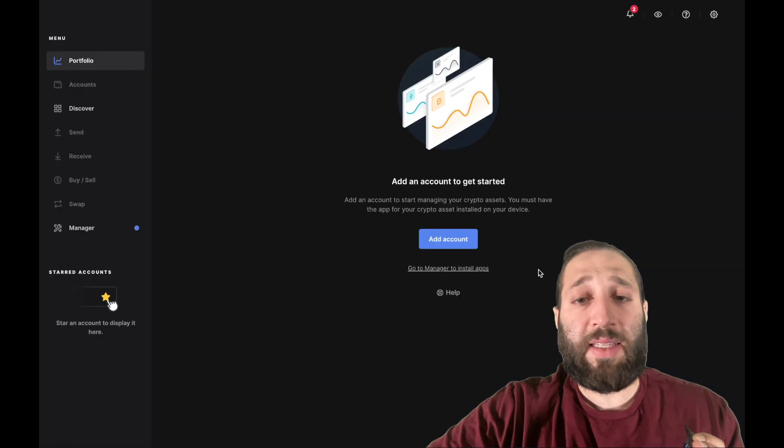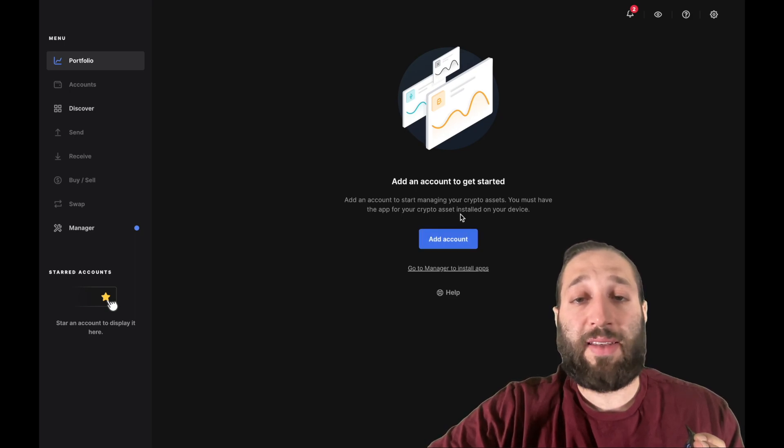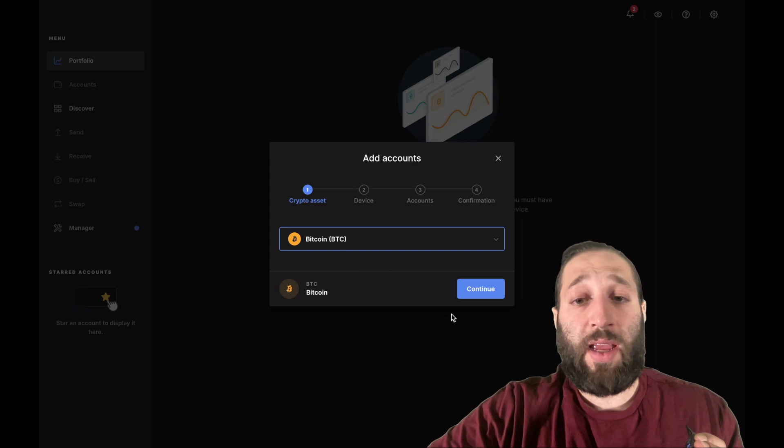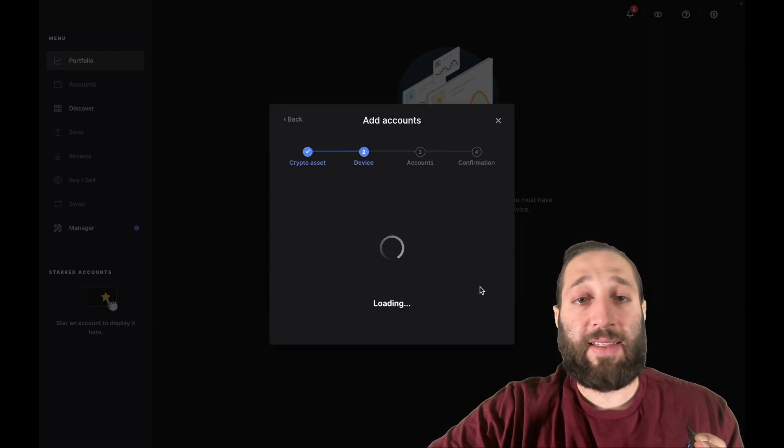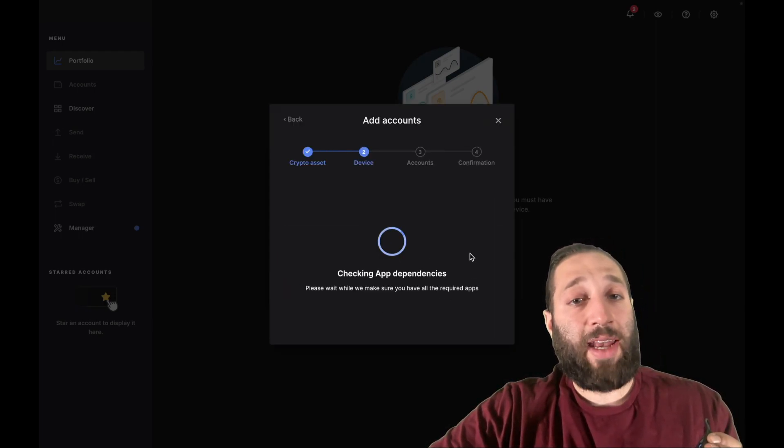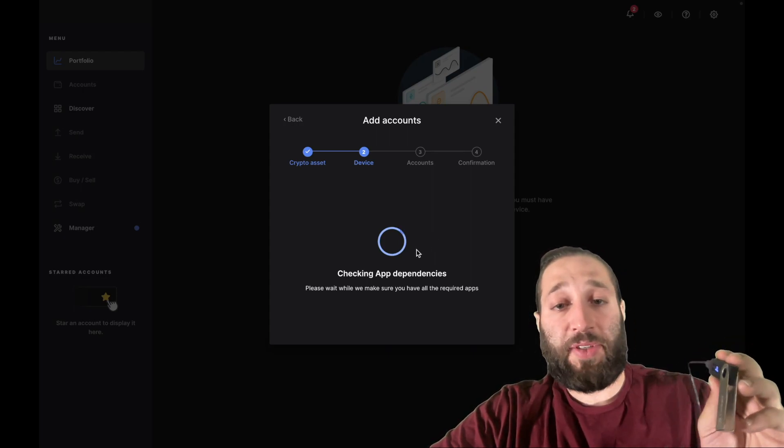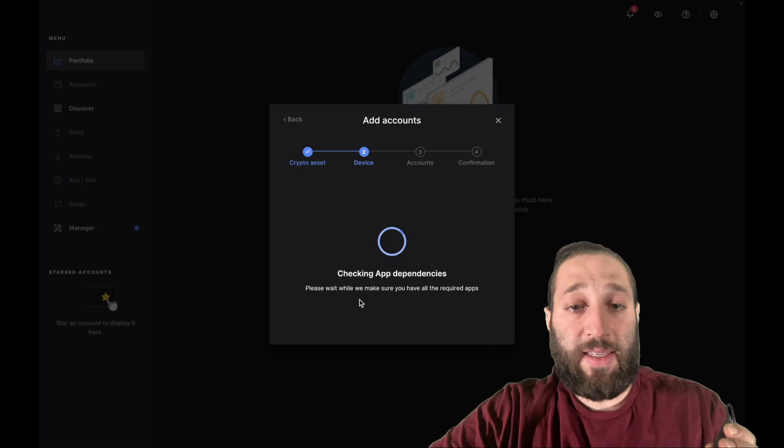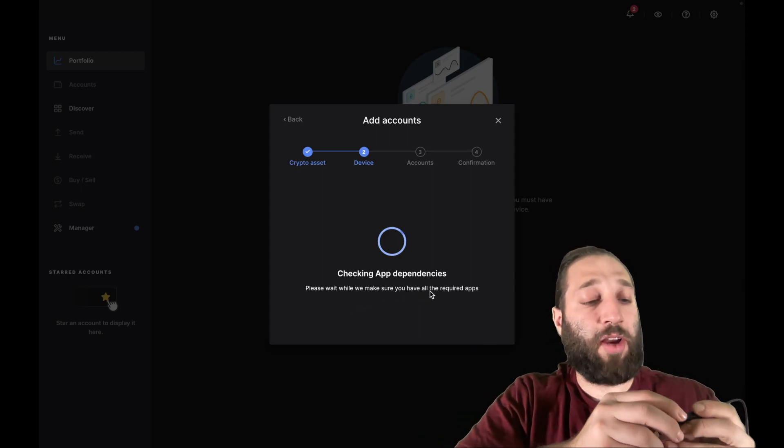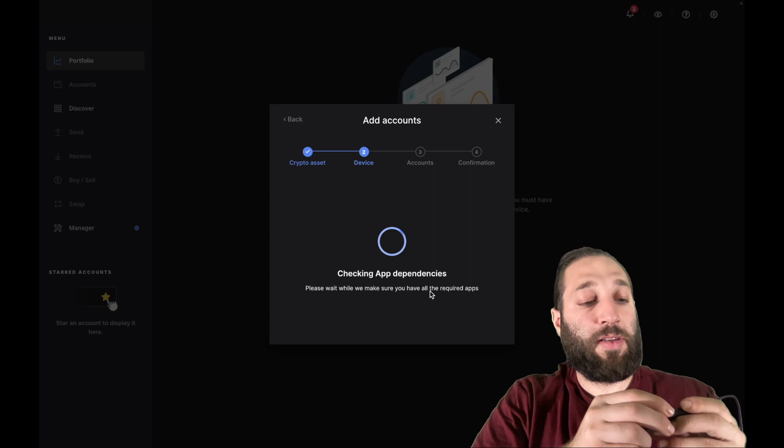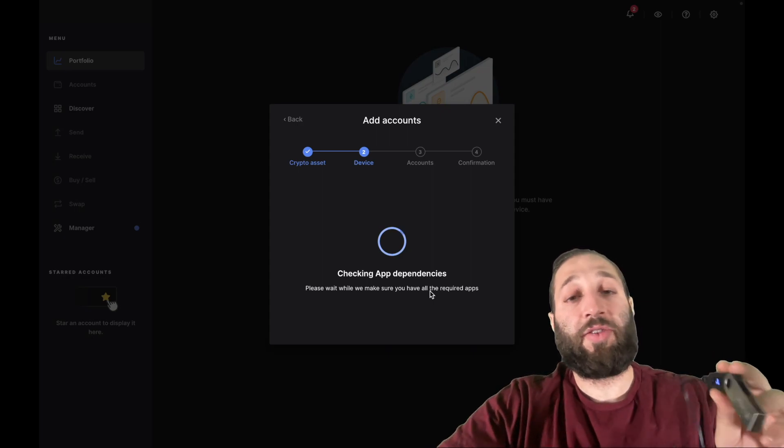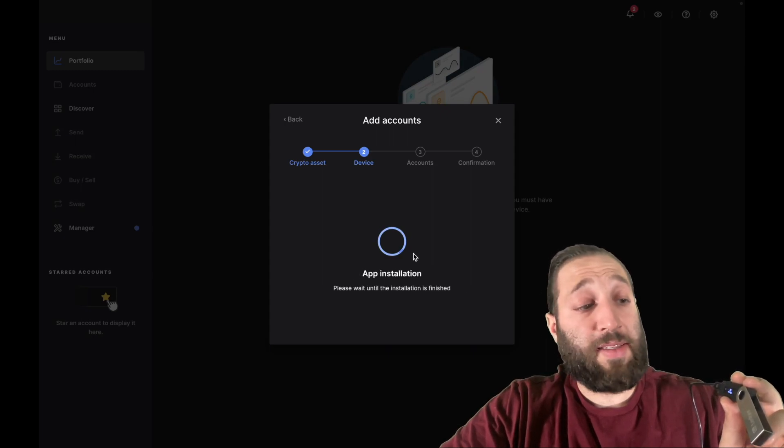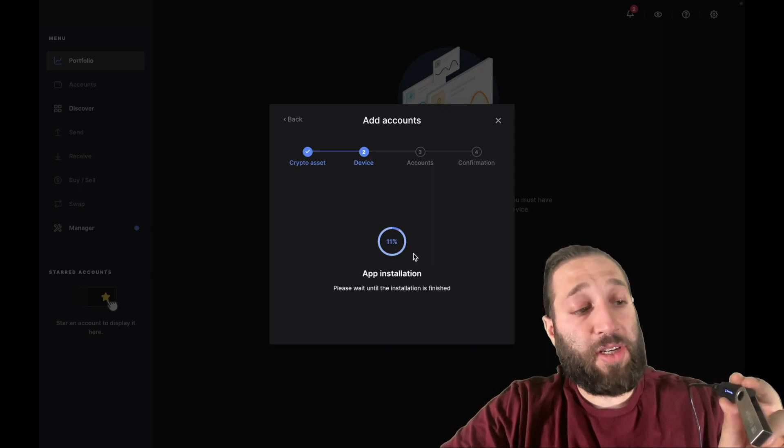Let's move forward. So we're going to add an account, add an account to start managing your crypto assets, and let's of course add Bitcoin first because that is king. So once you add an asset, you need to check on your app. So it says checking app dependencies. Please wait while we make sure you have all the required apps. So we got to just make sure that it's checking our app dependencies, app installation.